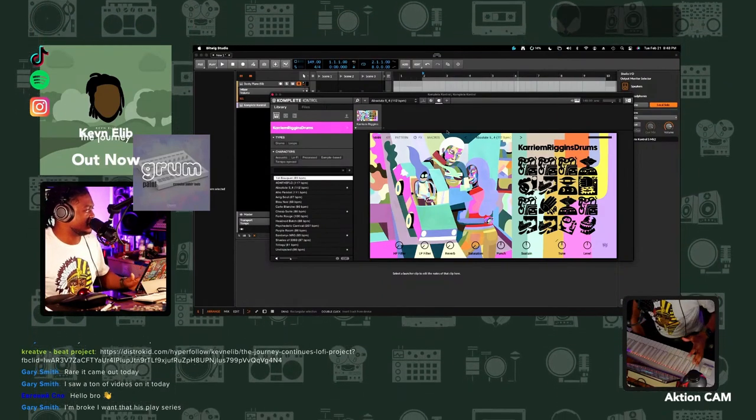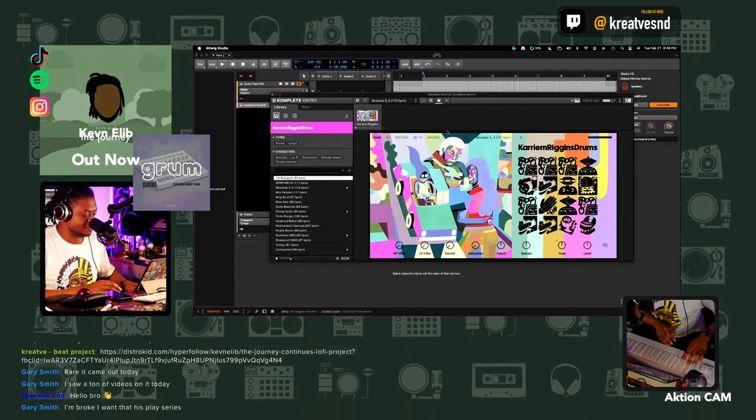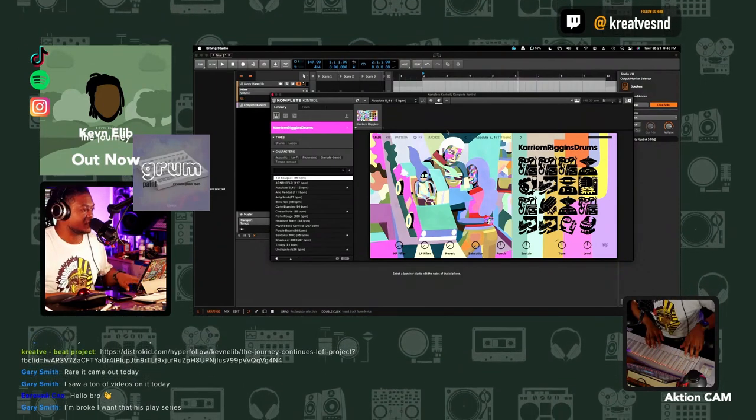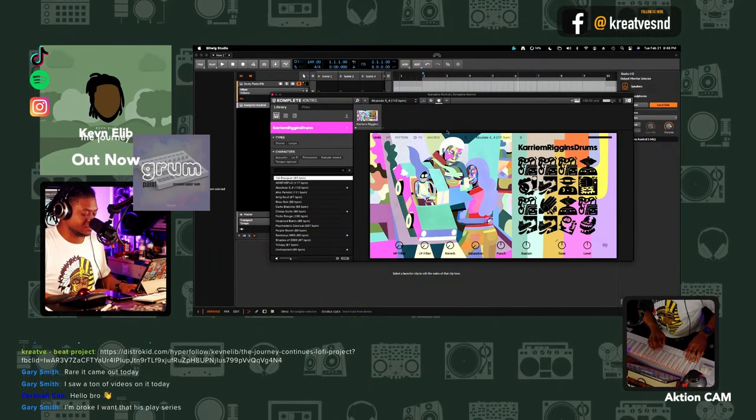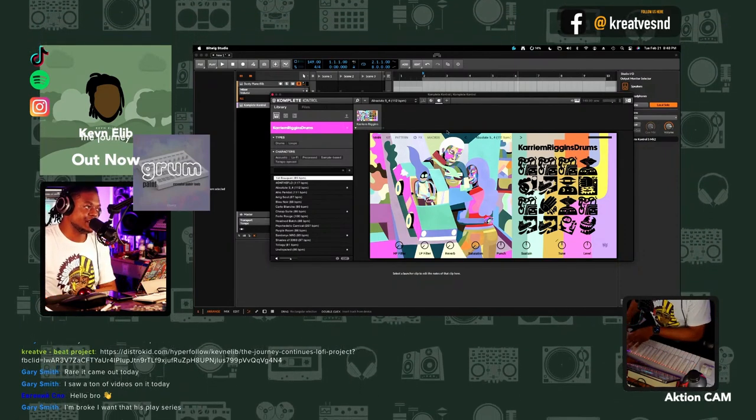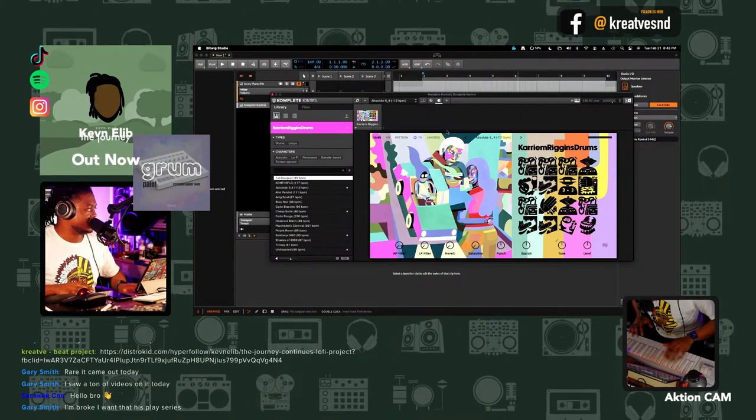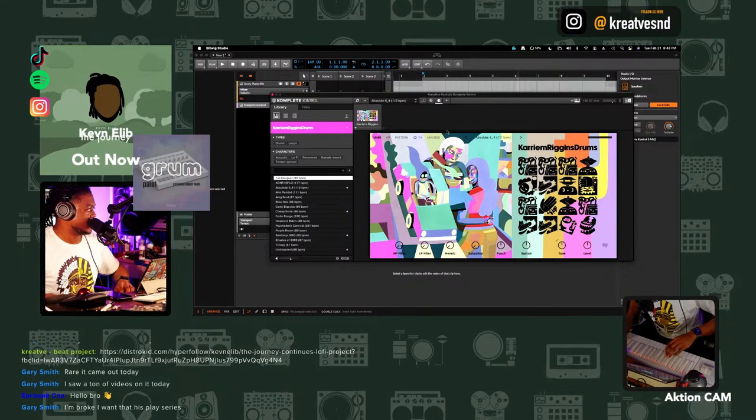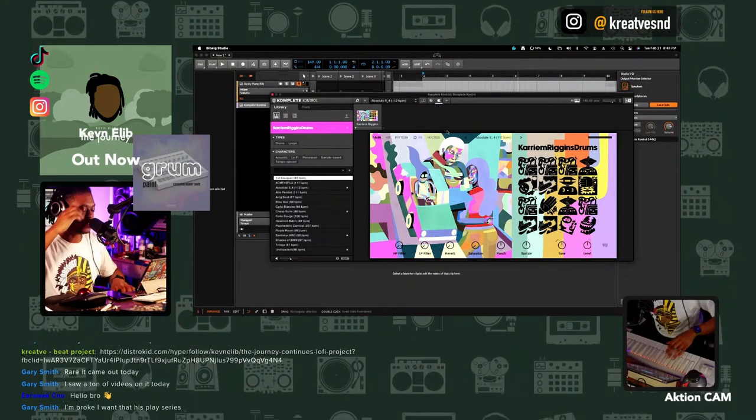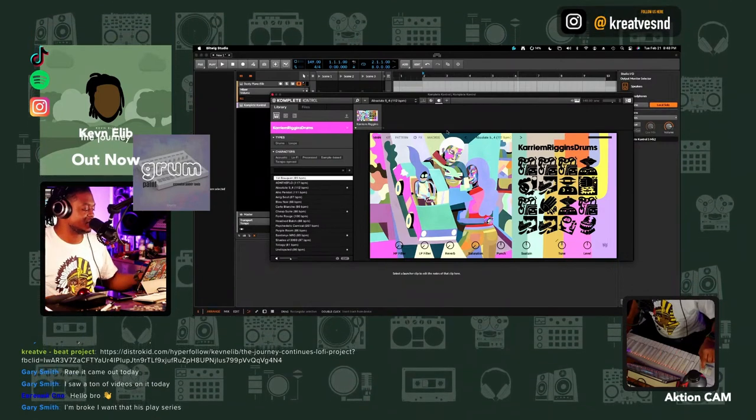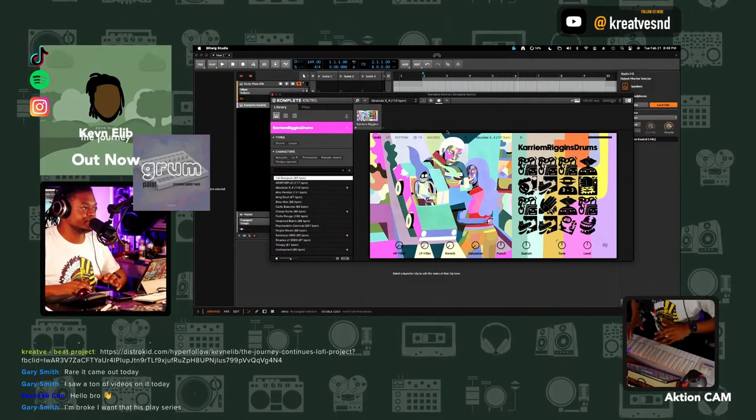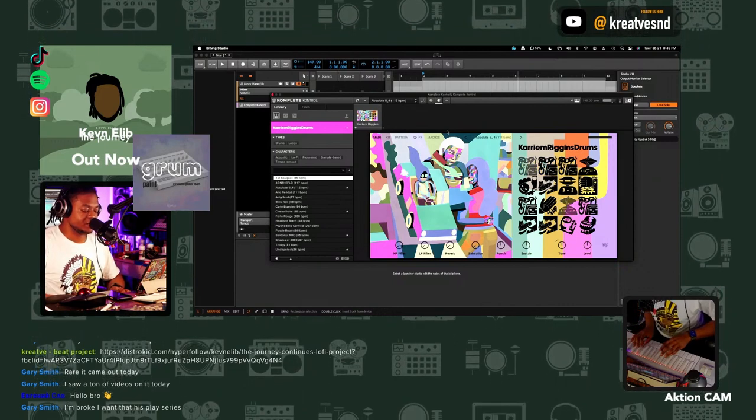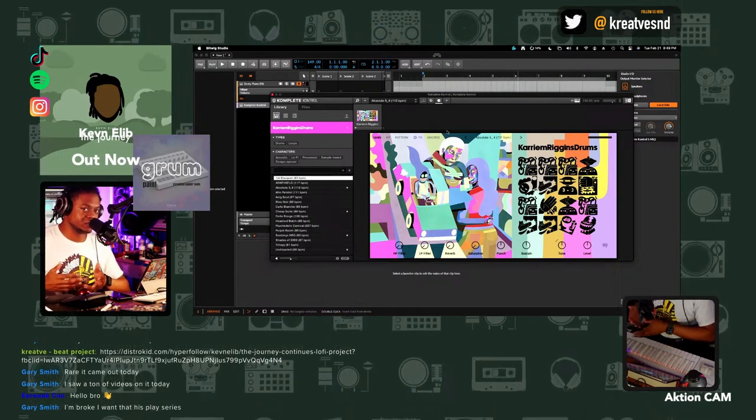Basically what we have here is drums. You have a section here at the lower register where your one shots are. I think that's C0 until D sharp. Your one shots live right here, and then your higher register. I'm on a 49 key keyboard. This little action cam at the bottom doesn't really show the full spectrum.